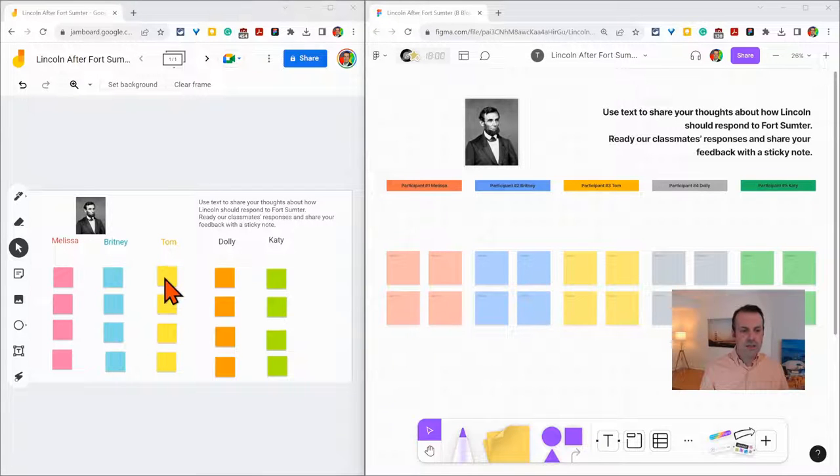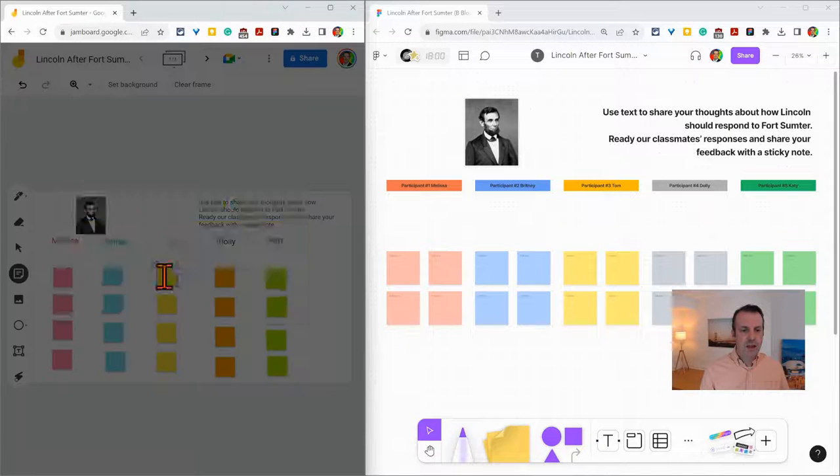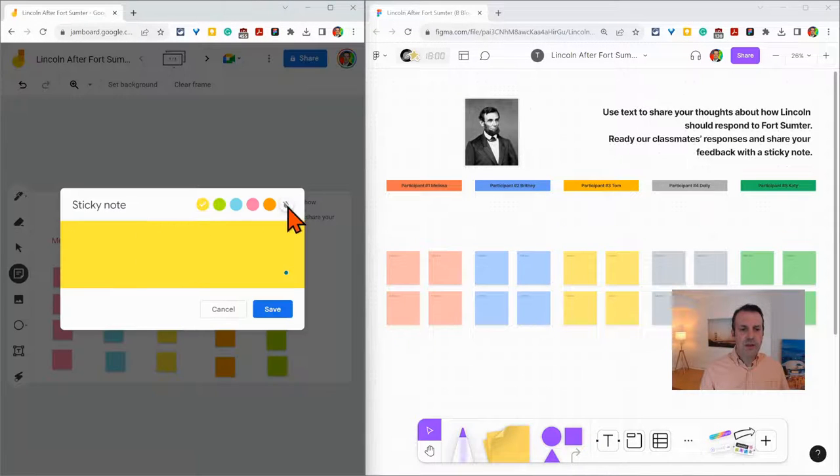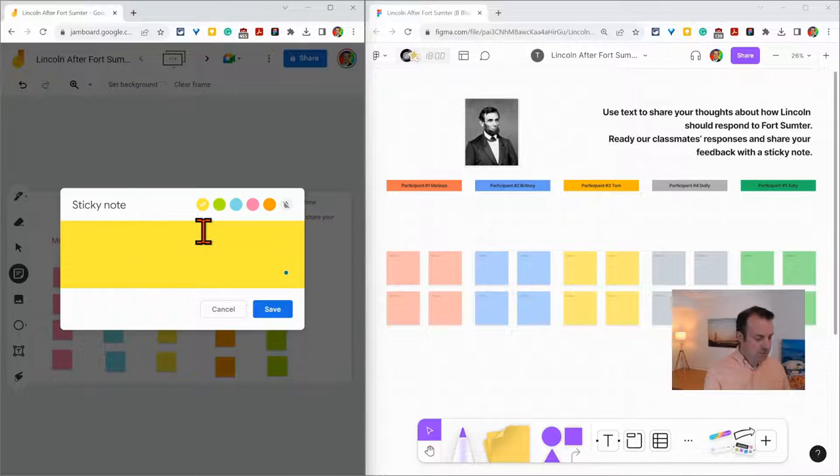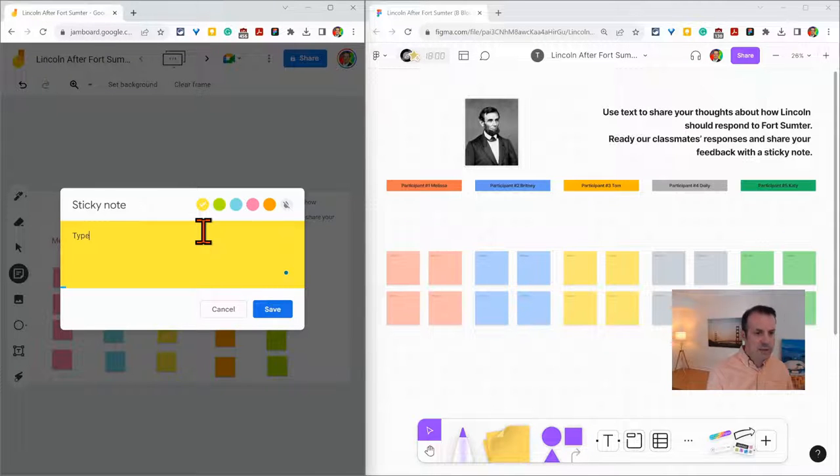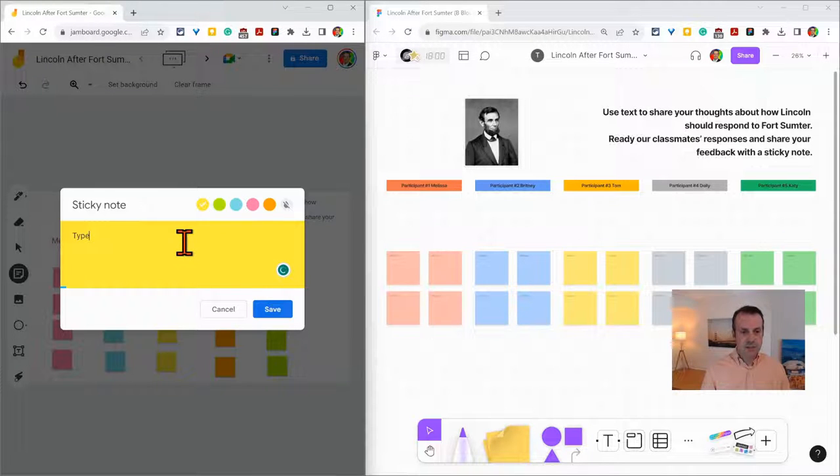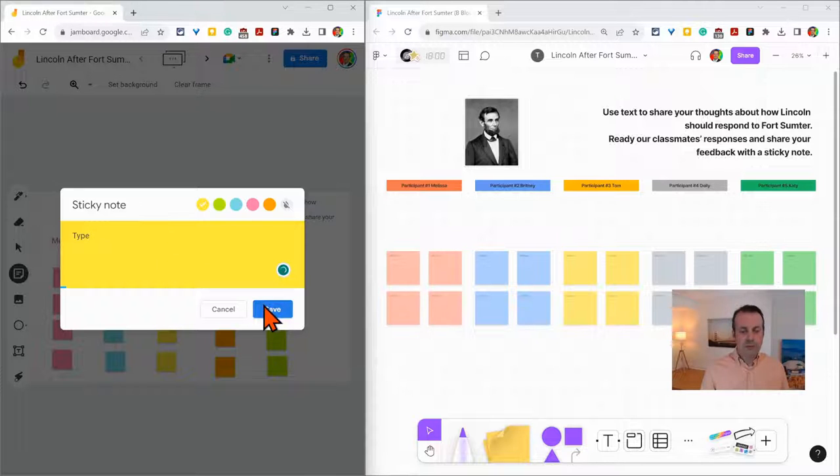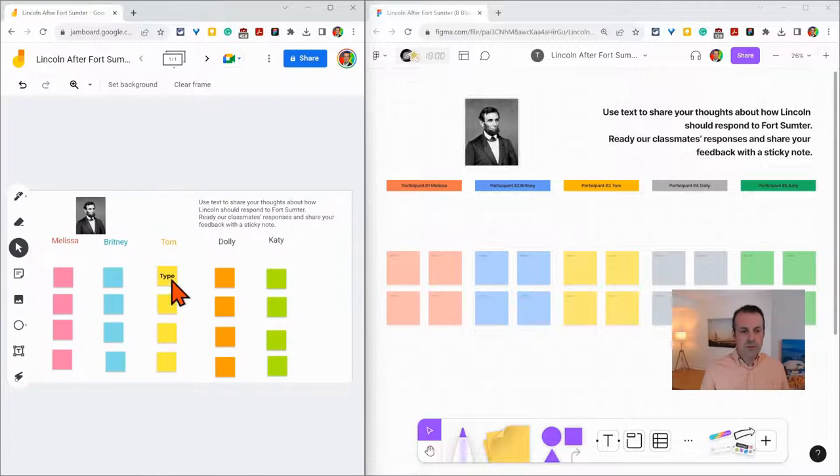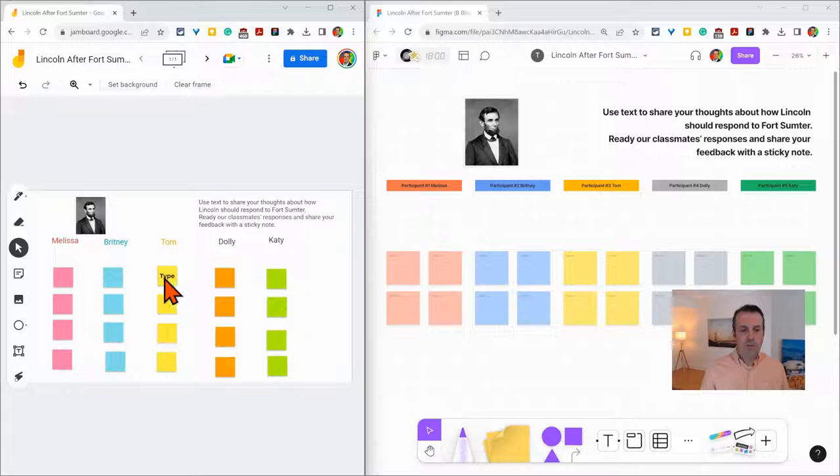So in Jamboard we have our sticky notes. They are available in six colors and I am a little bit limited in the amount of characters and sentences I can put in a sticky note. And when I type them I don't see the name of the author.